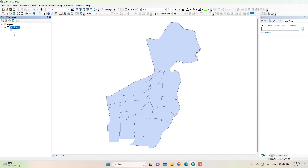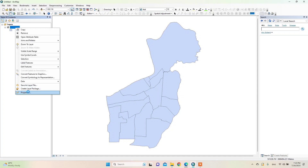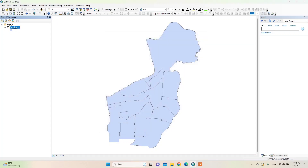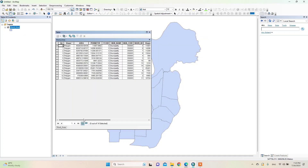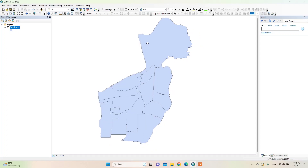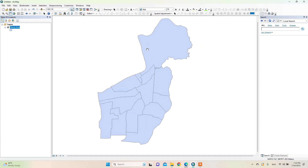First, look at the coordinate system of this ward area. This ward area is in the modified UTM-84 coordinate system, and the area of different wards has already been calculated here. Now I will change the coordinate system of this ward area and see the difference in area.